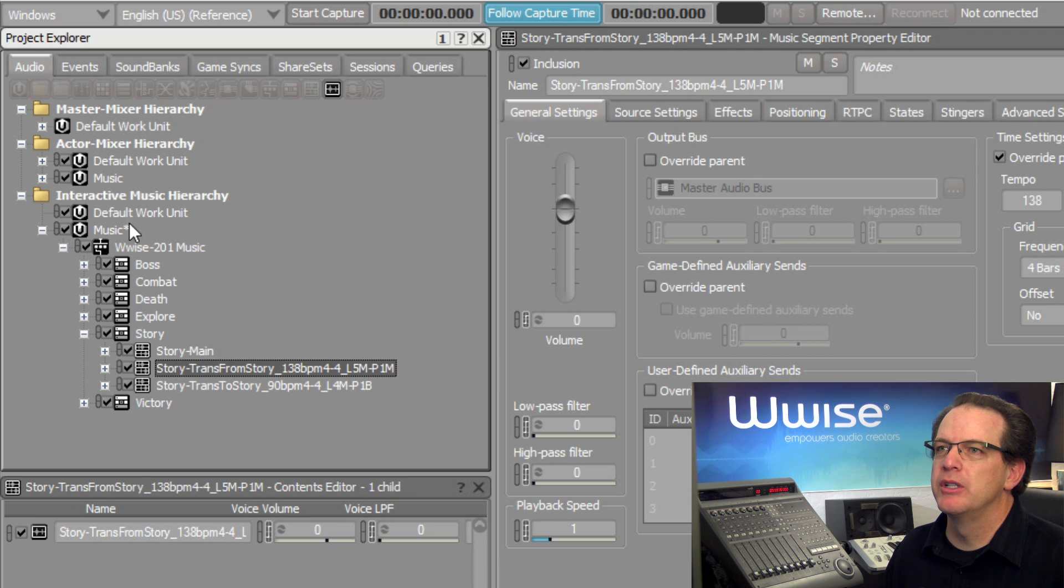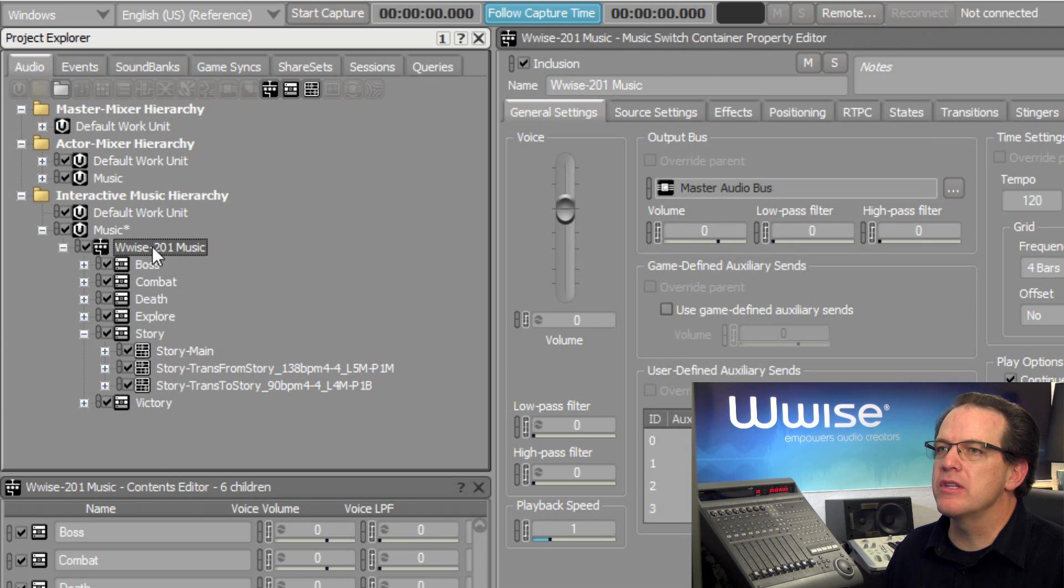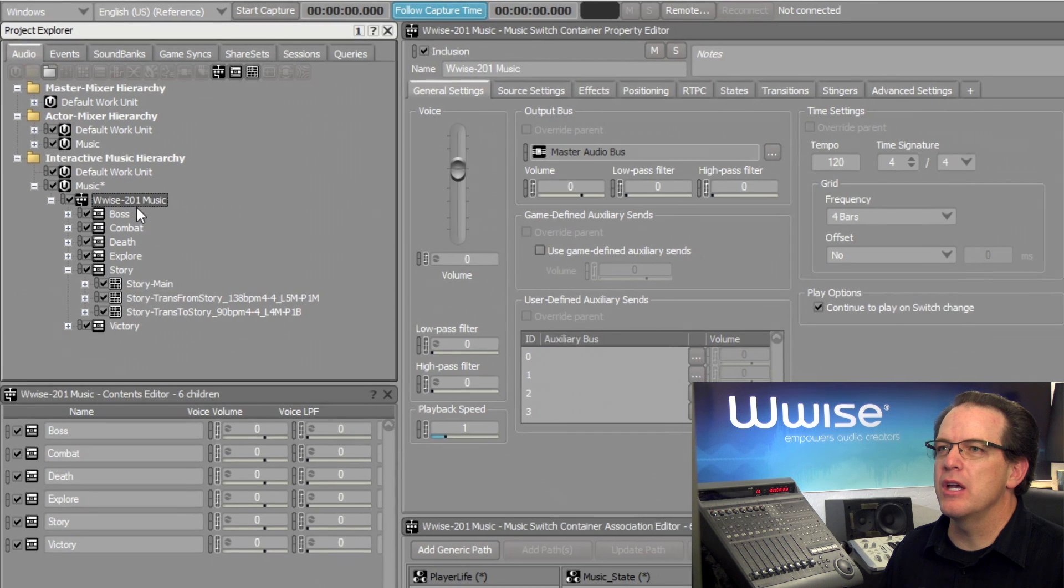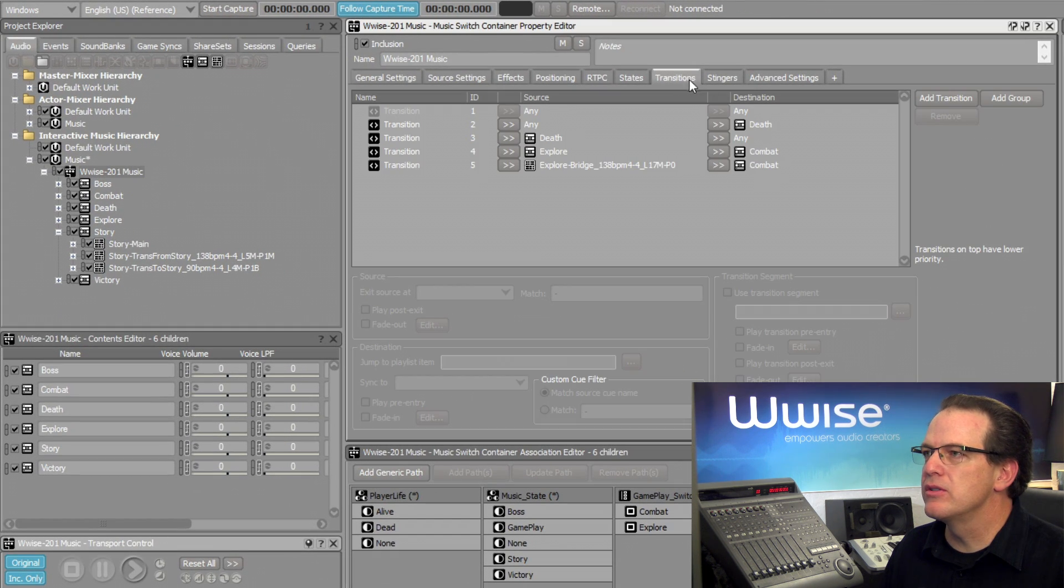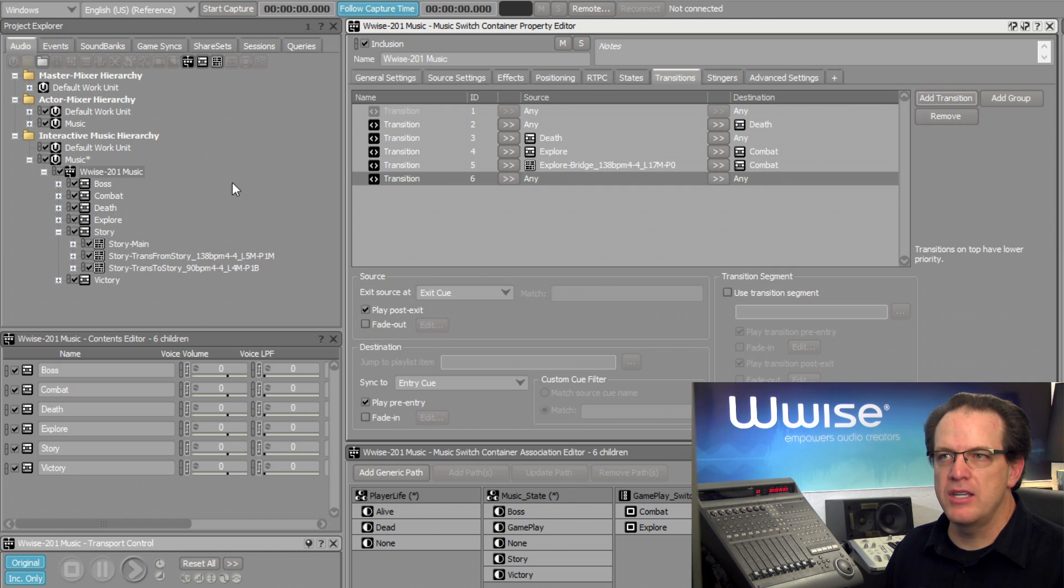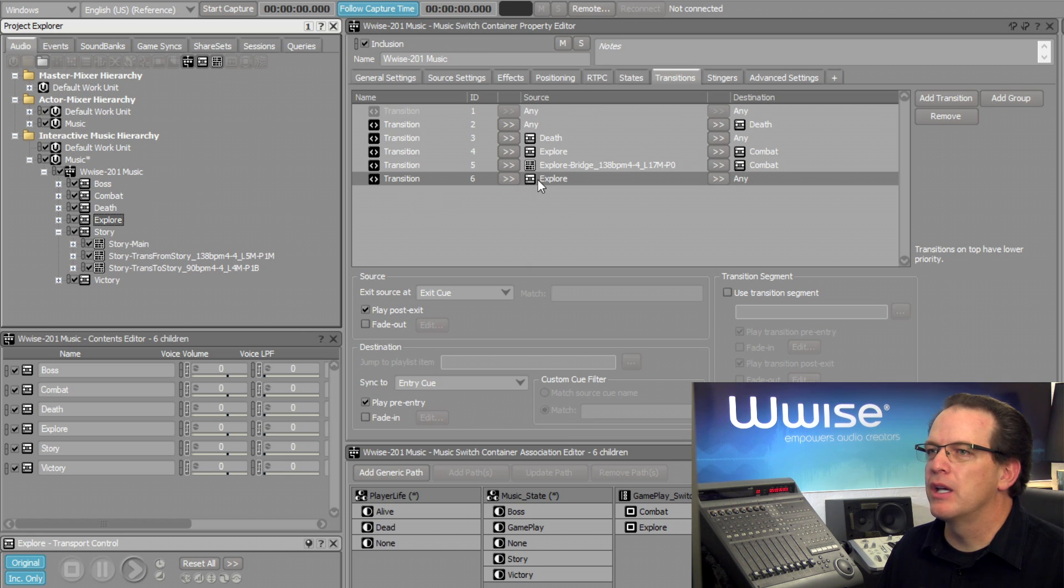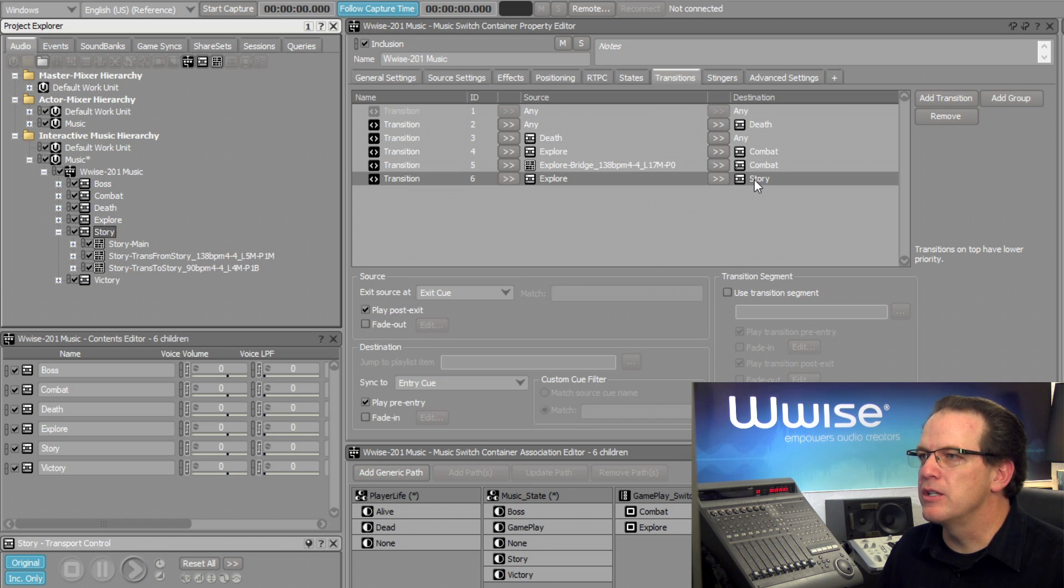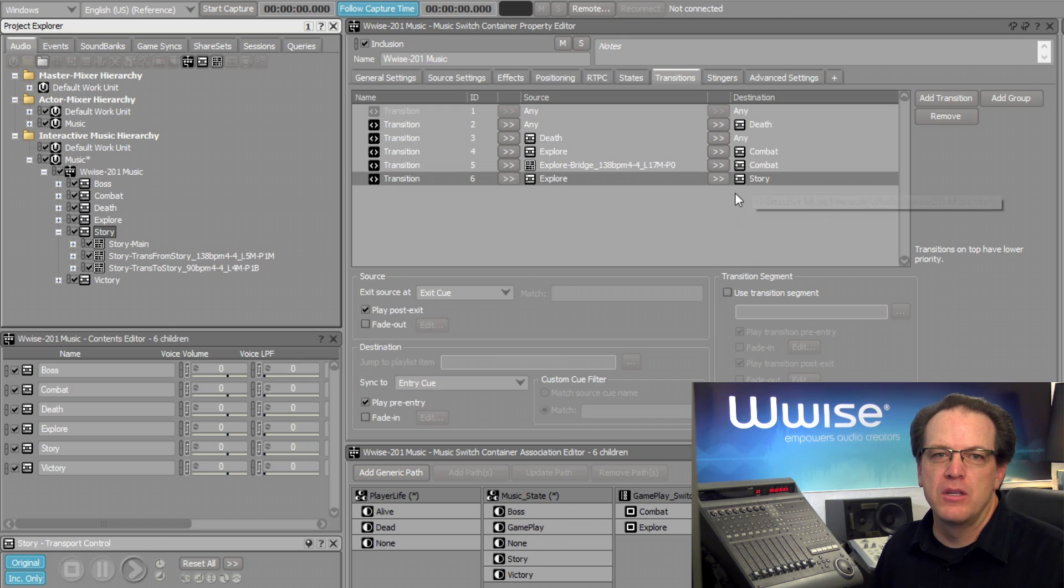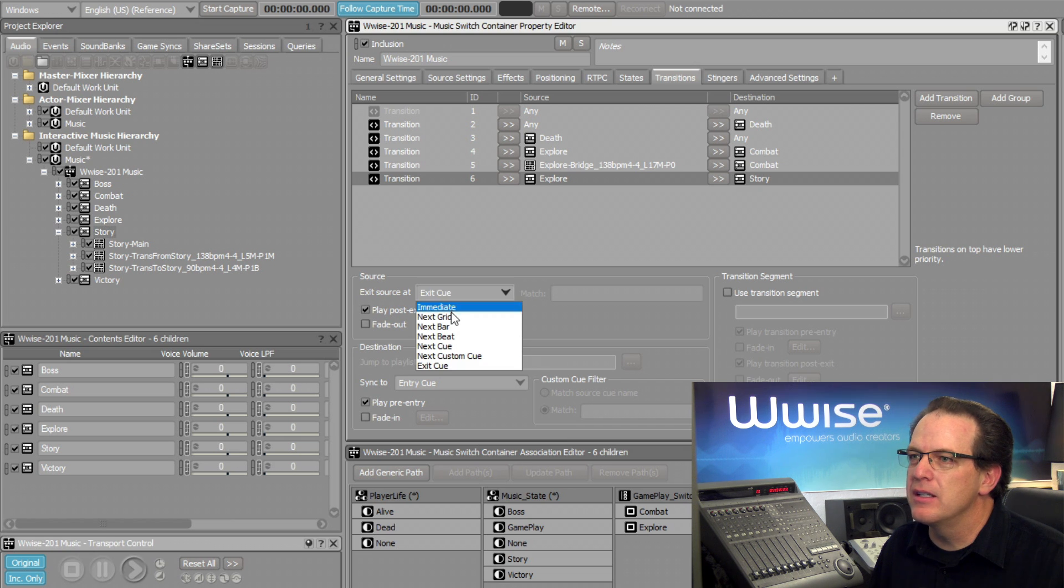So for this, we'll add a rule. Let's go back. We'll select the Wyze201Music switch container. And then we'll go to Transitions. And we'll add a transition. In this case, we want to come from Explore. And then when we're going to the Story music is when we want to set a specific condition.